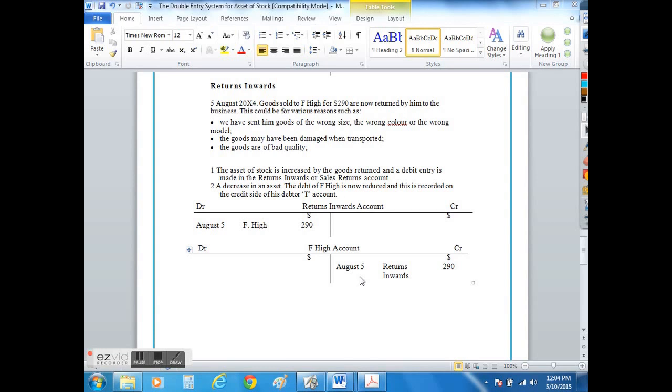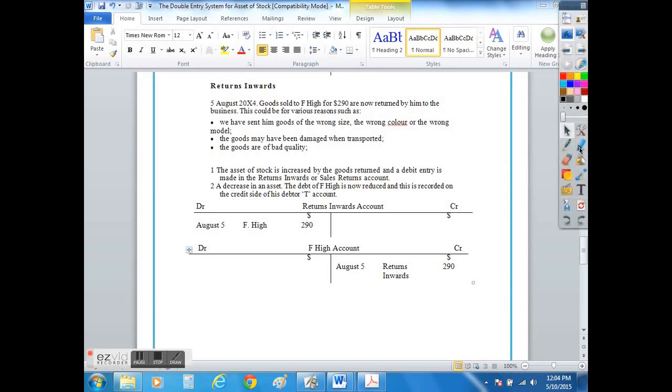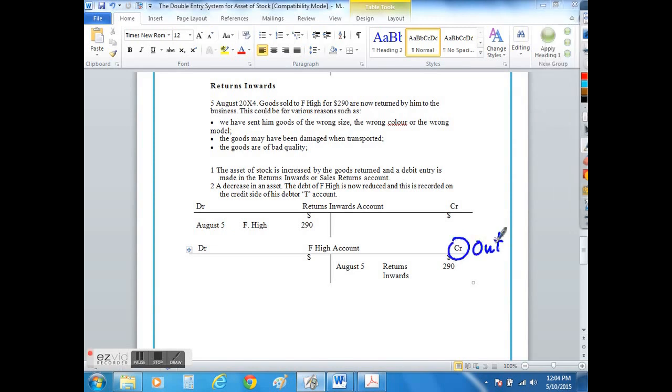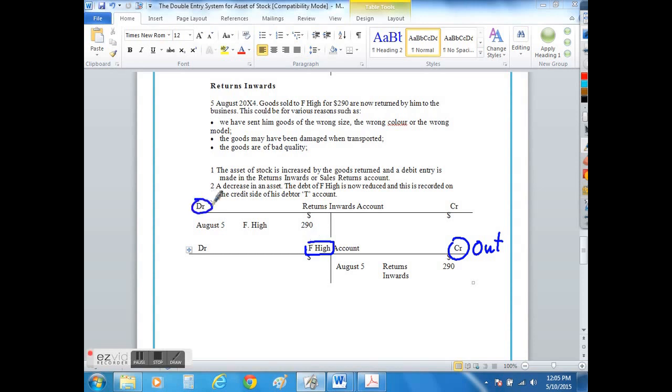Which is why we record the return as a returns inward. Sometimes you will see it referred to as sales returns. The double entry for recording sales returns or returns inwards is to credit the debtor account, in this case F High, as the toy trains will be returning to us, so they are going out of the debtor's account and into, or back into, on the debit side, our business in the returns inwards account.